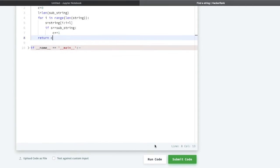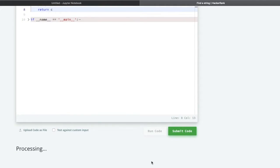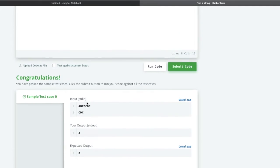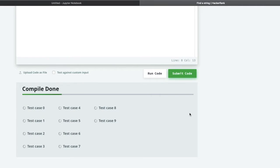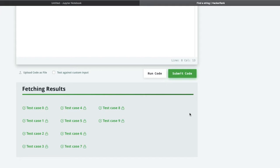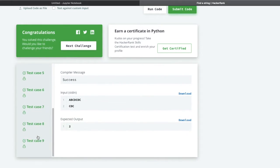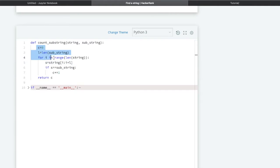Let us run and see. You can see it is working fine. Let us submit this code. Congratulations, we are done with all the hidden test cases. So this is one method.